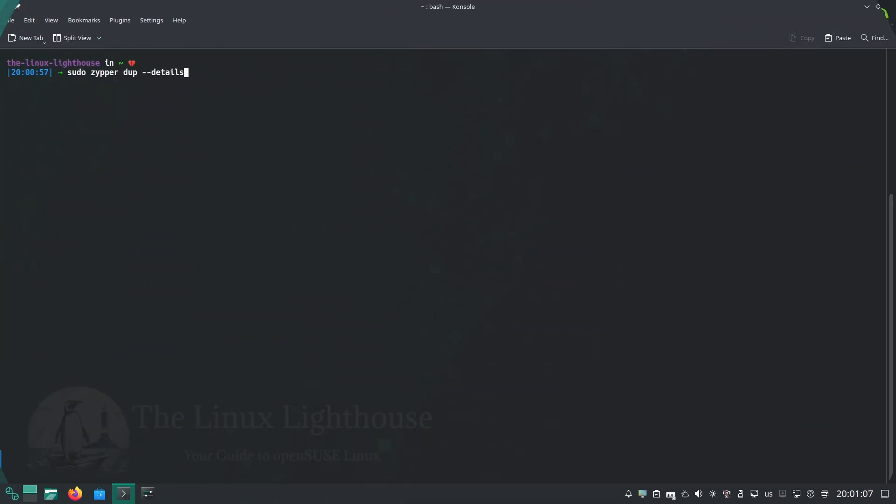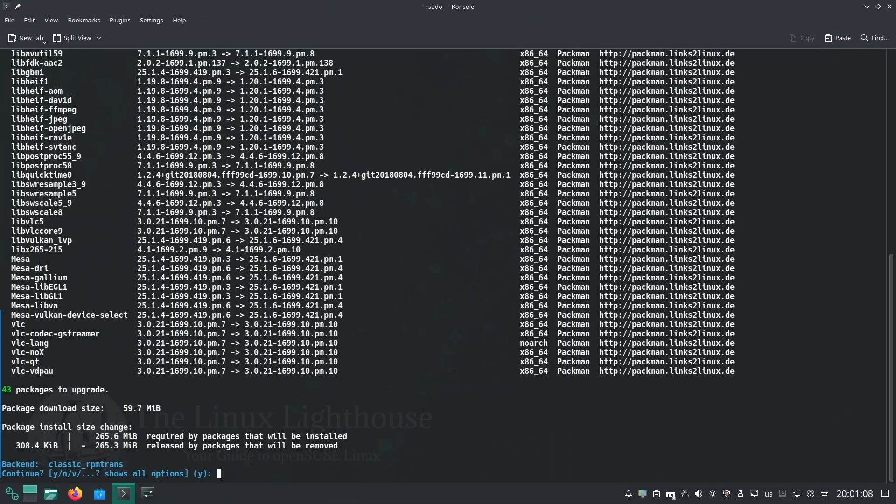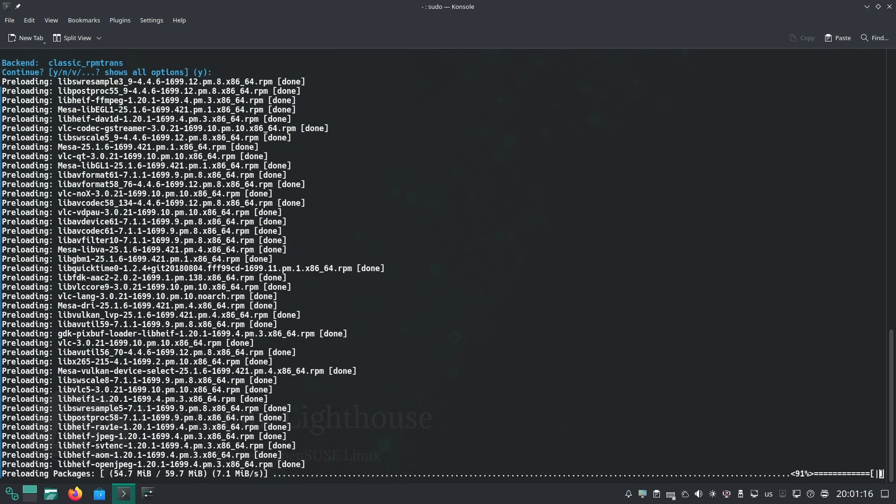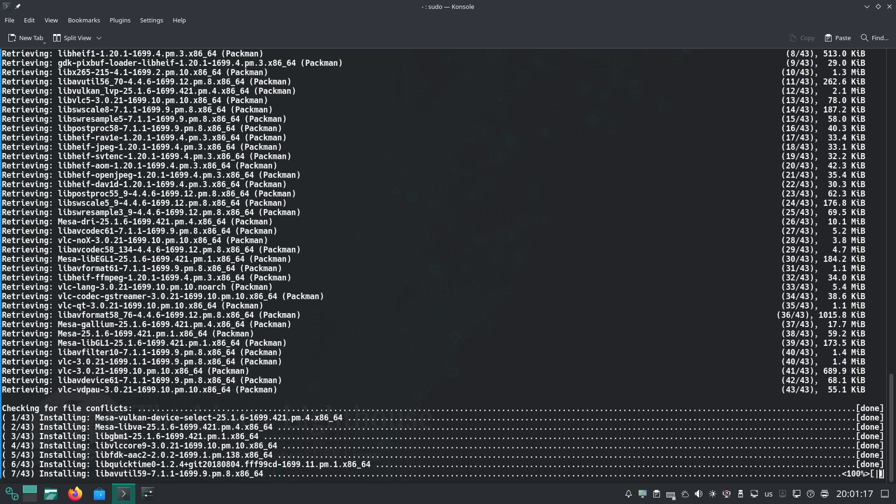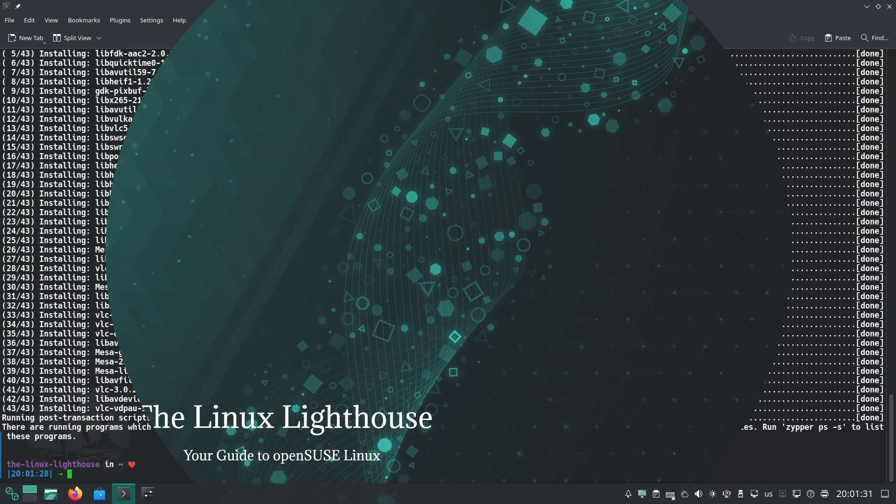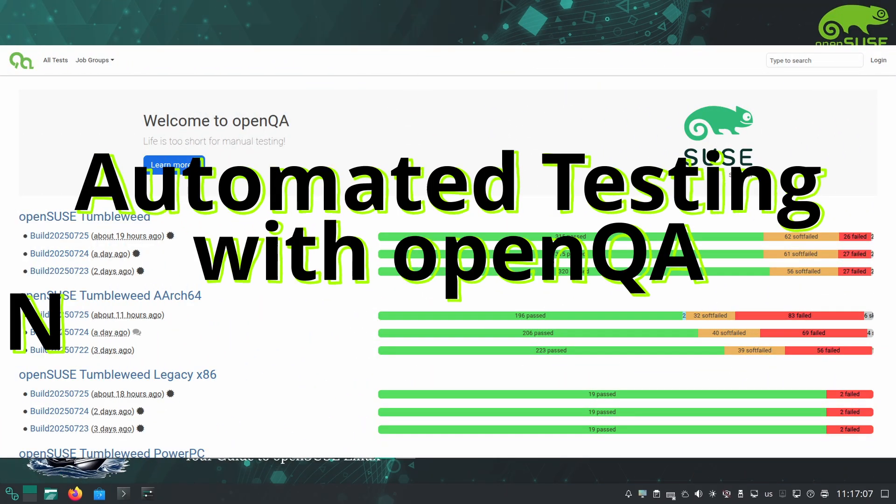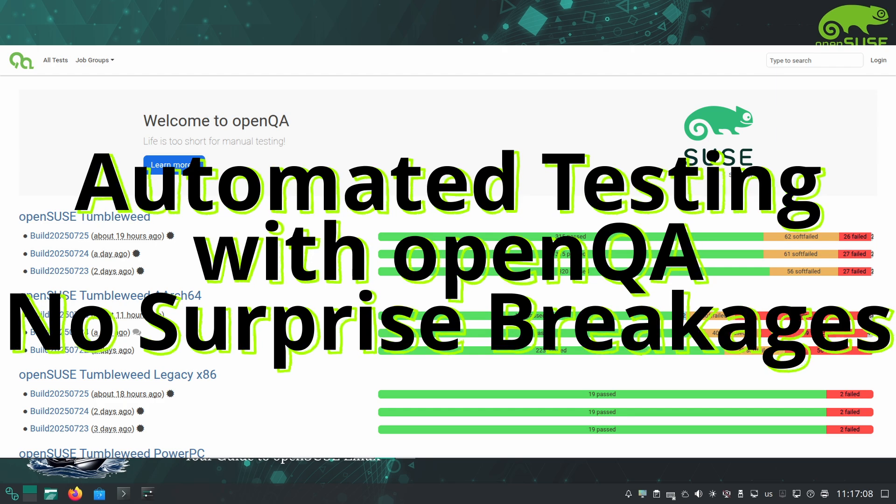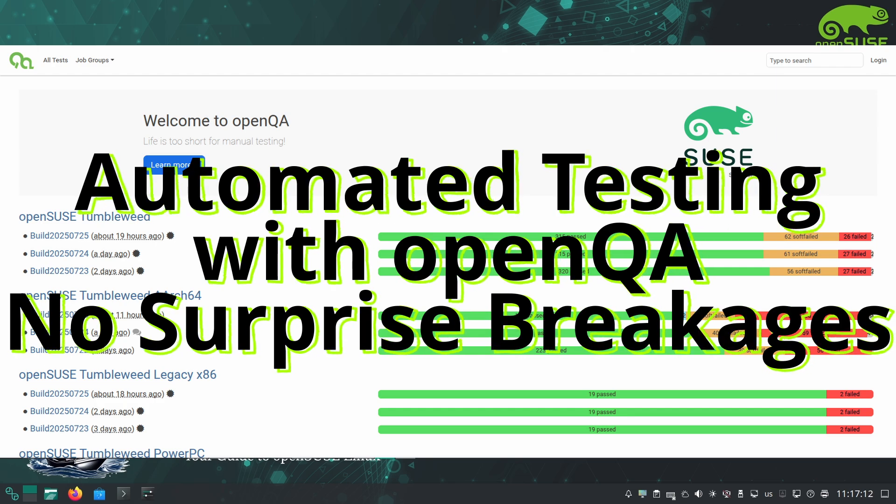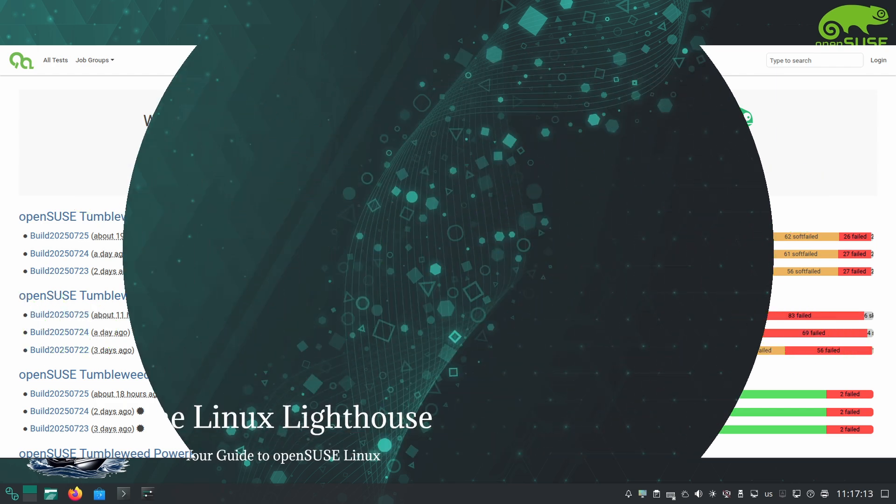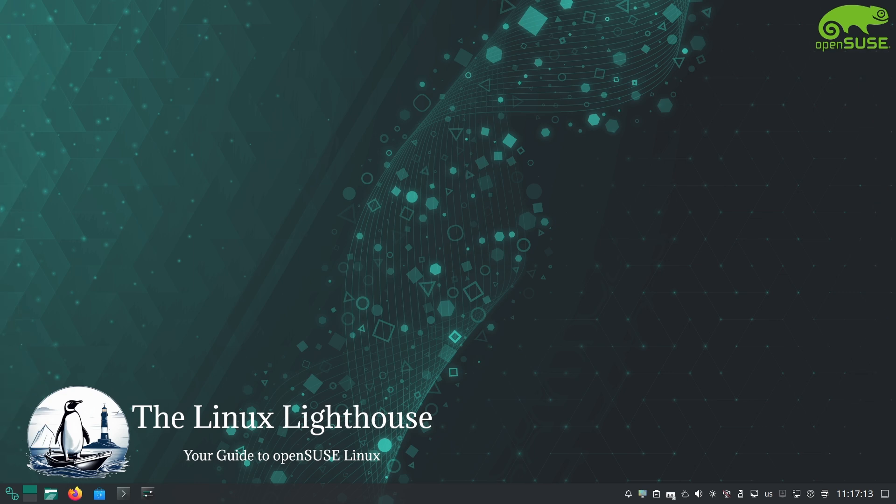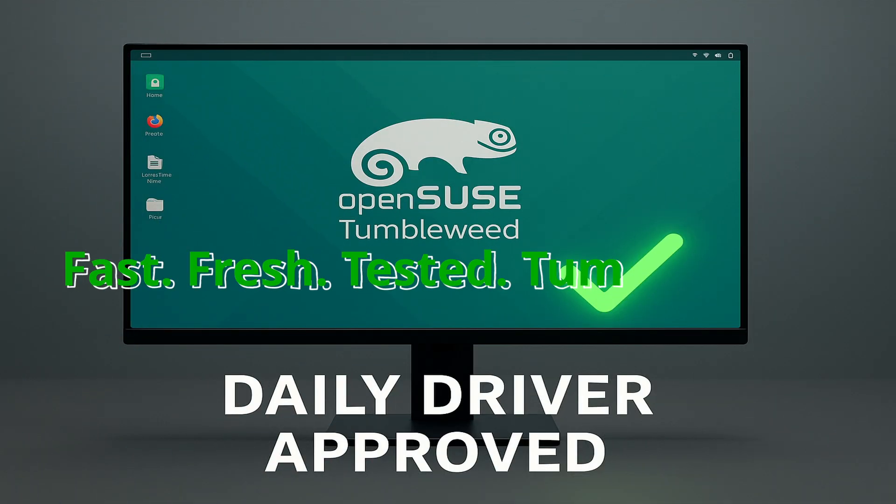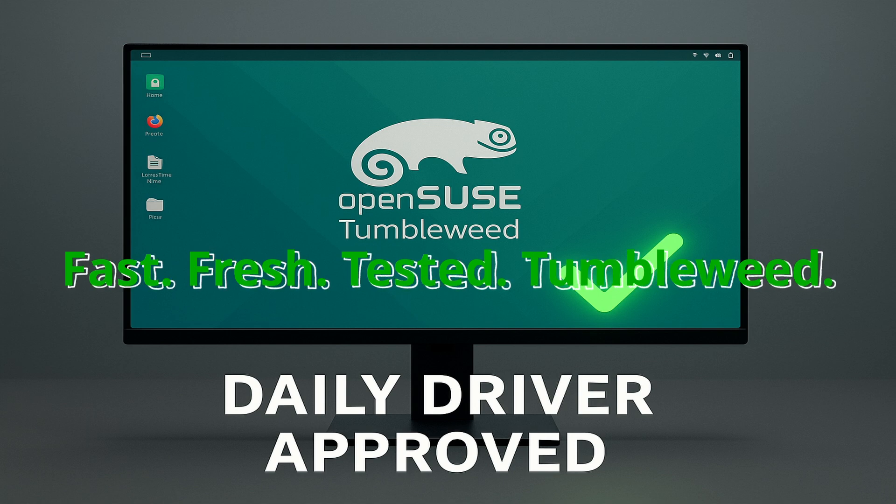Despite being cutting edge, Tumbleweed is surprisingly stable for a rolling distro. The openSUSE team uses an automated testing system, openQA, to rigorously test each update snapshot before its release to users. This means you get fresh software without the wild wreckage you might expect from a rolling release. For daily use, Tumbleweed is very reliable. Many people run it on their main PCs. I am one of them.